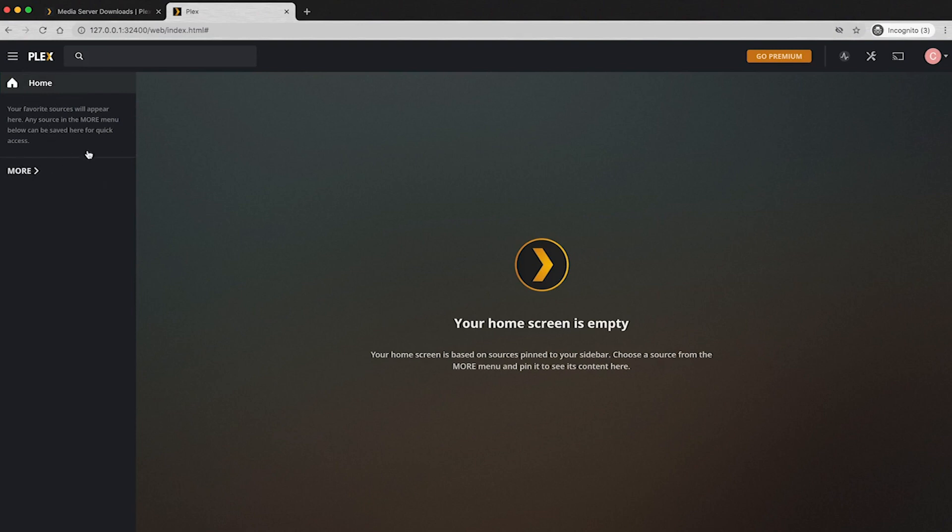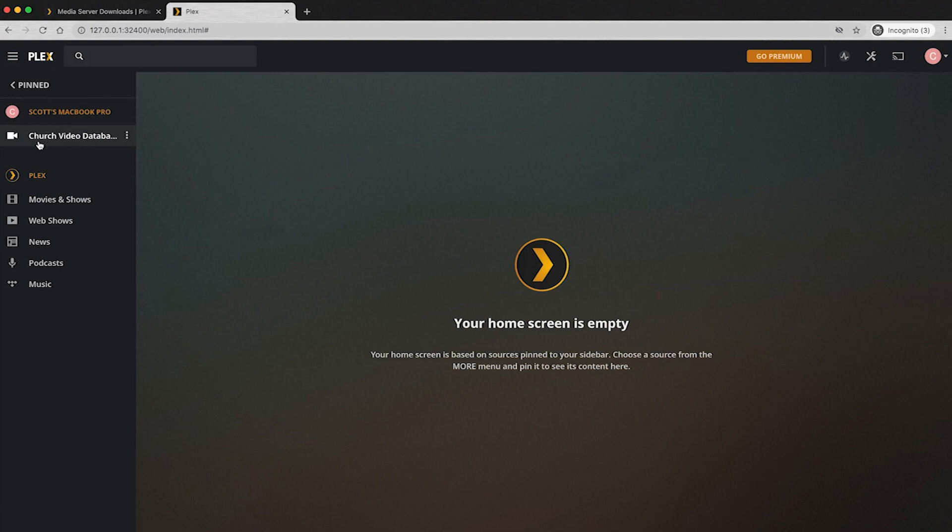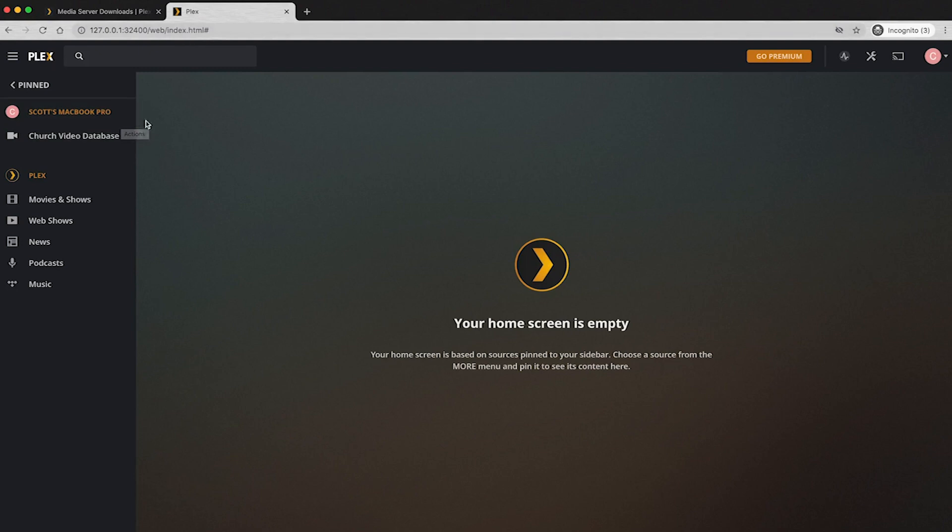All right. So once you get back here, you're going to go into more. And this is our video database here. It might not show up right away. It didn't for me just now. And it's just because it needed to scan it. So let it scan for a bit, maybe refresh the page and check on it periodically, make sure it's coming in.